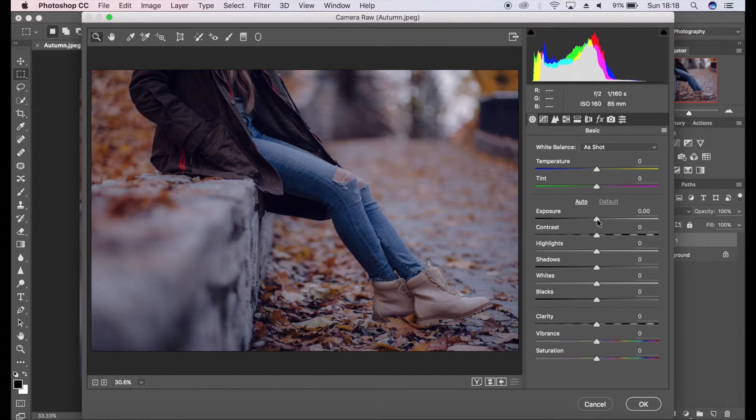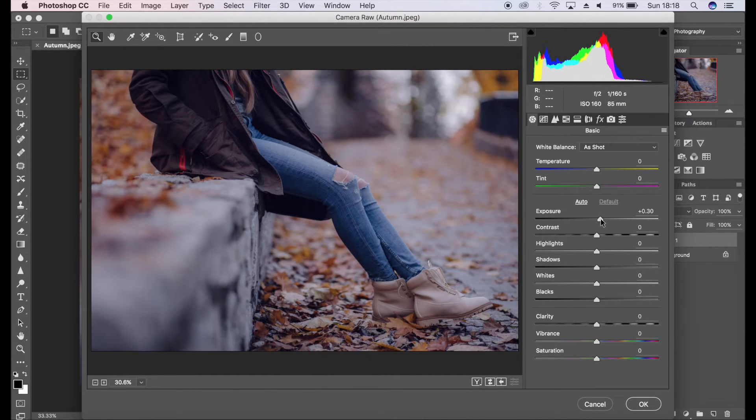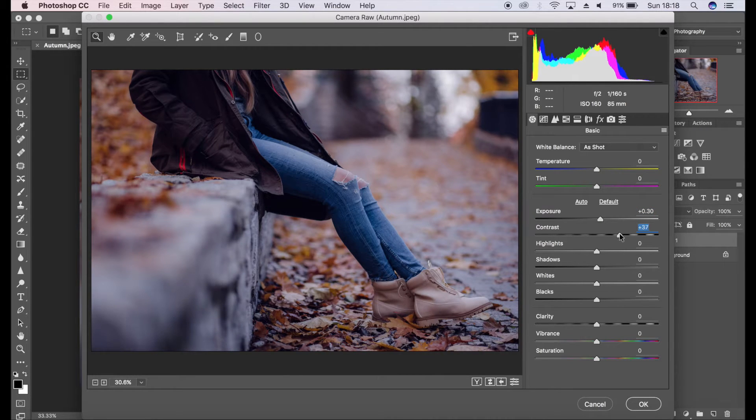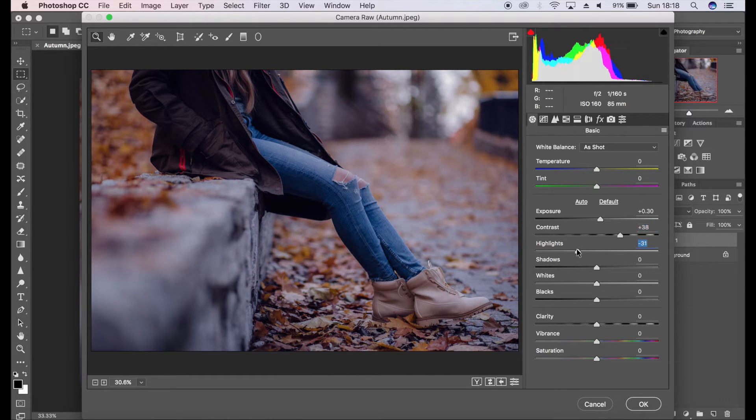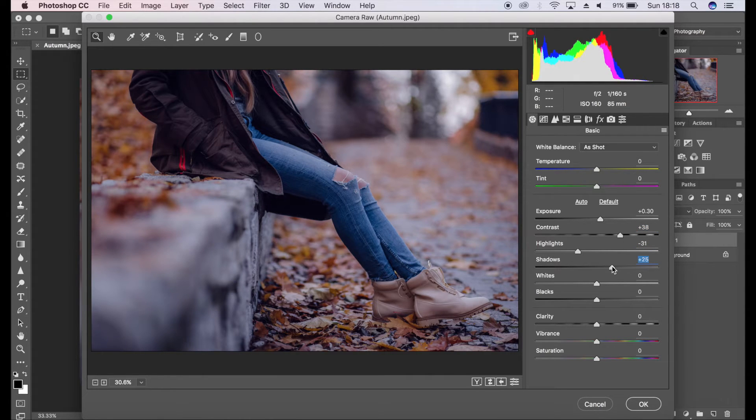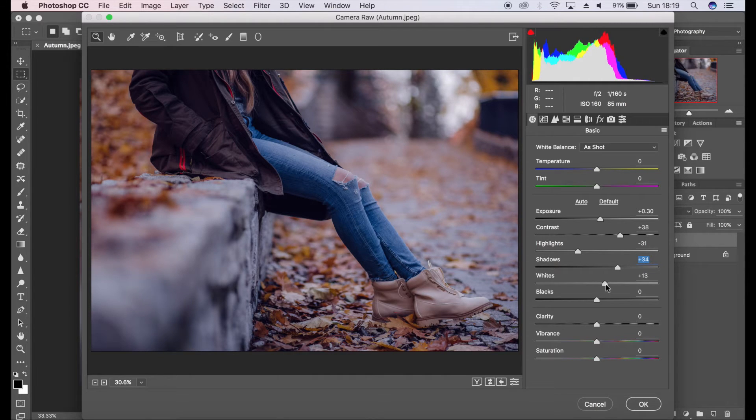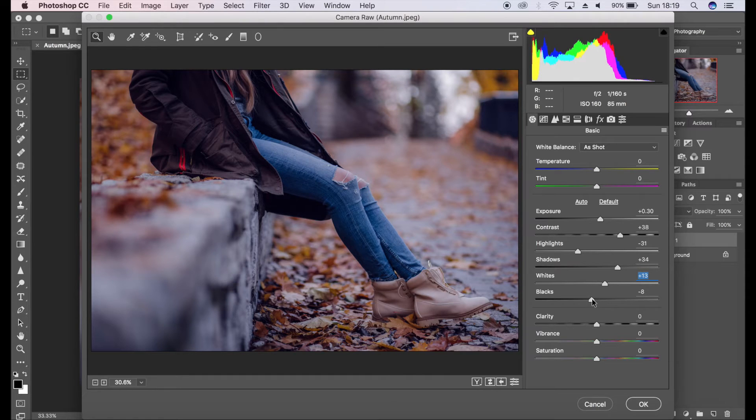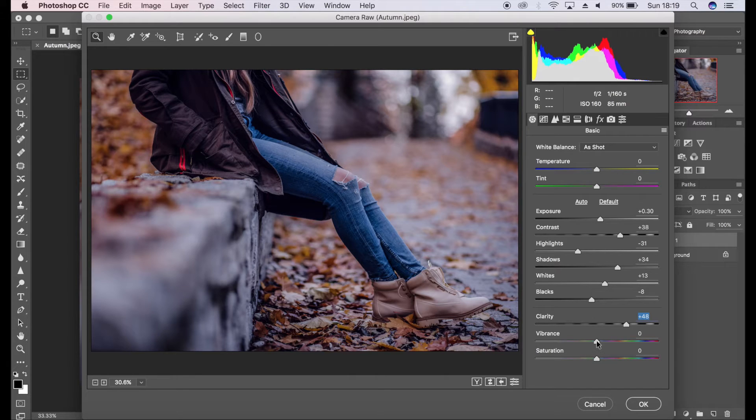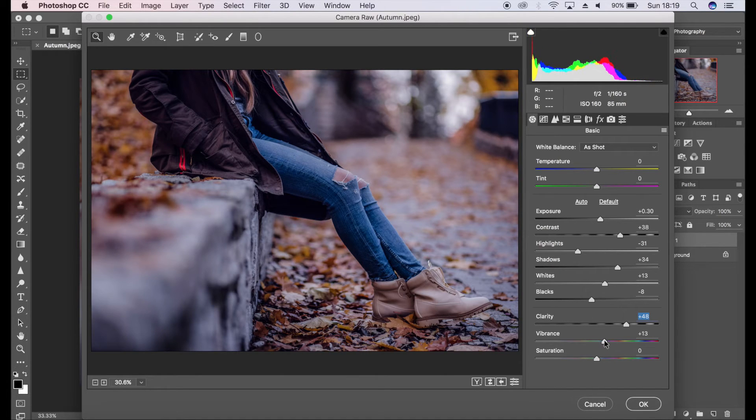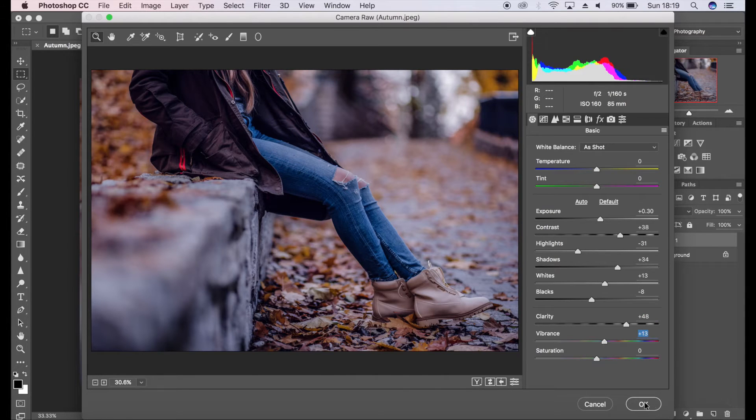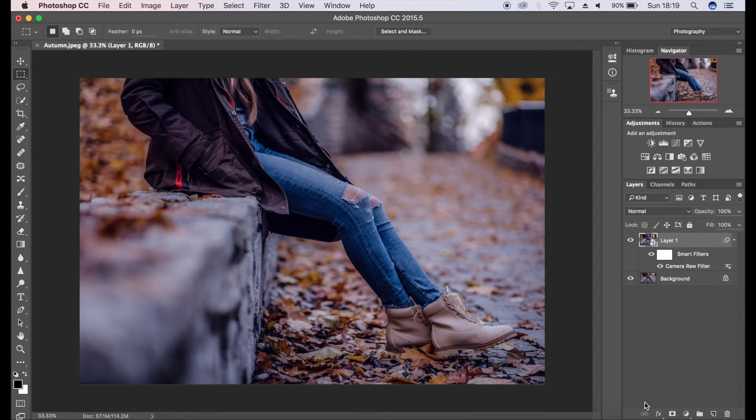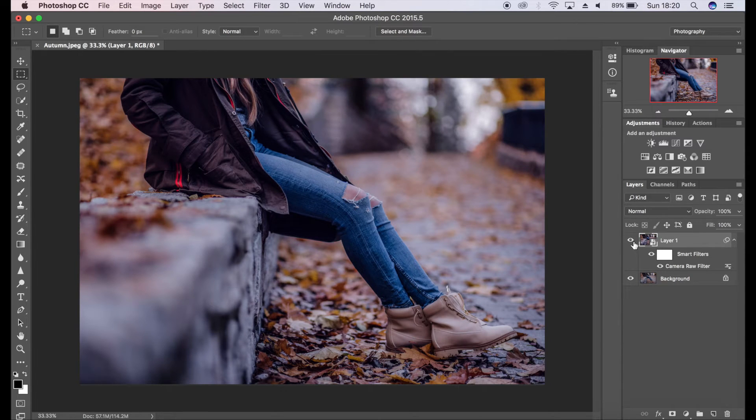I'm going to tweak this image to my liking. I'm going to bump up a little bit of the exposure, plenty of contrast, bring down some of the highlights, bring out the shadows, bring out the whites a bit, reduce a bit of the blacks, add a lot of clarity, and add some vibrancy. I'm going to click OK.